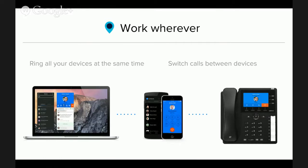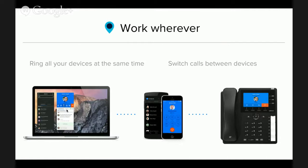On top of simultaneous ringing, you can switch calls seamlessly between devices. For example, if you take a call on your mobile phone on the way in to work and arrive at your desk, you can click 'switch call to this device' in the Chrome app and that call transparently flips to your desktop so you can plug in your headset. Vice versa, if you have the call on your desktop you can switch it to your cell phone and walk away from your desk.